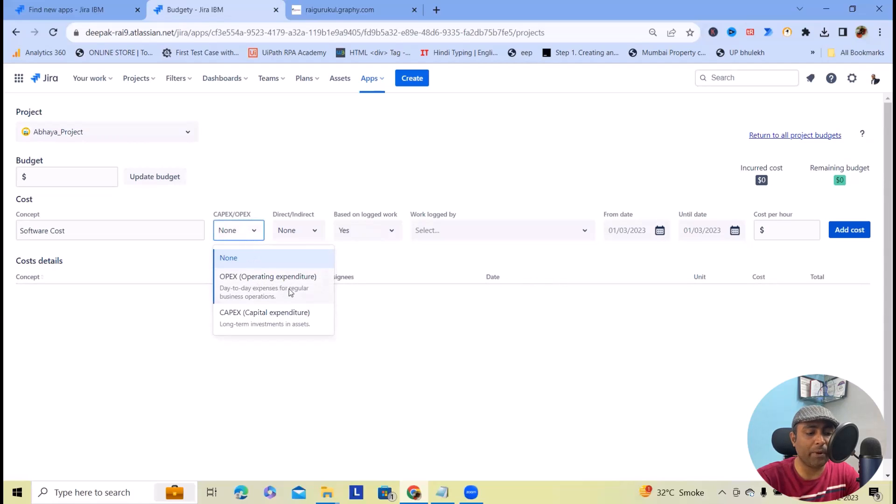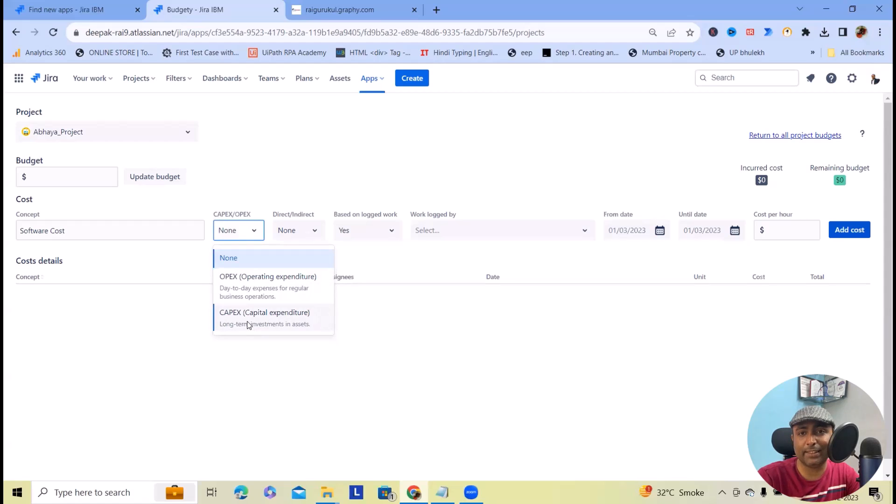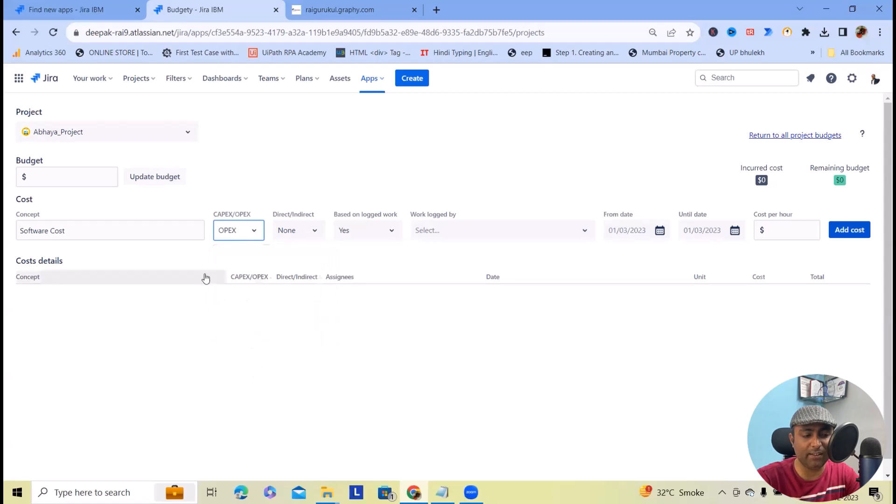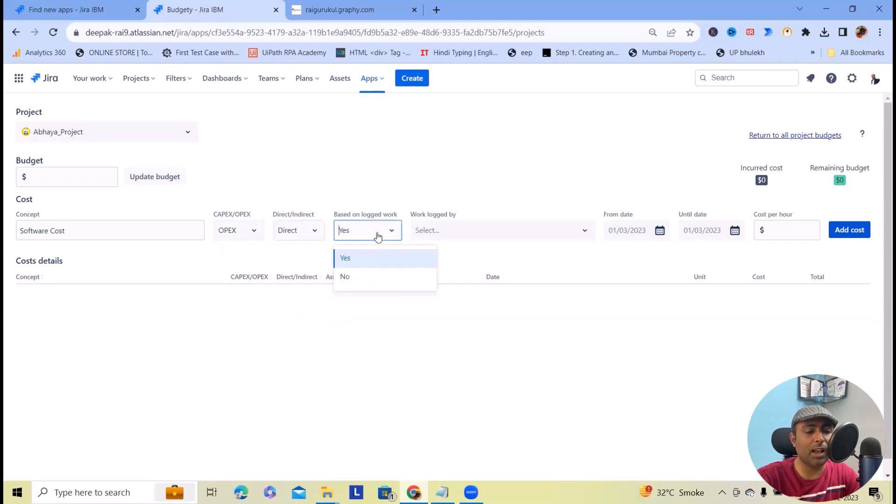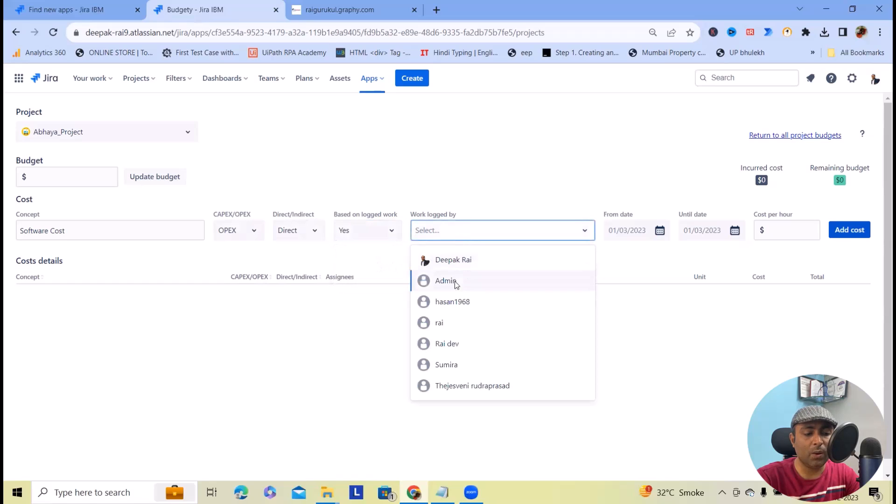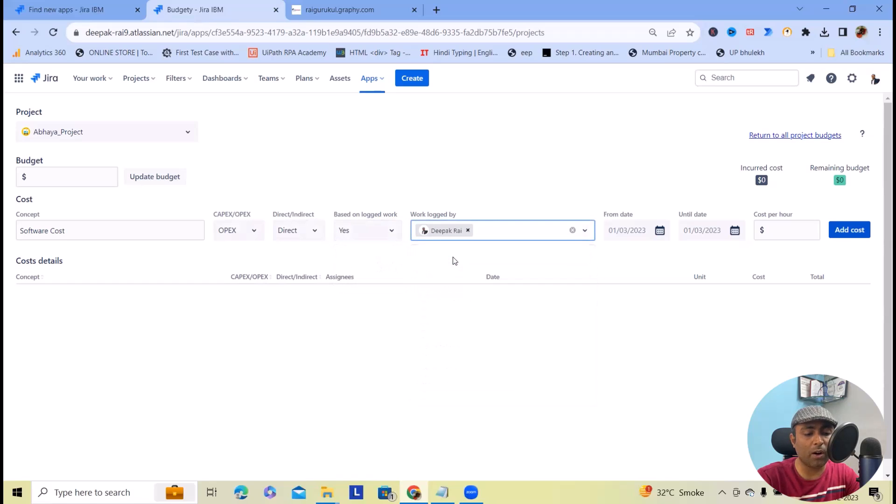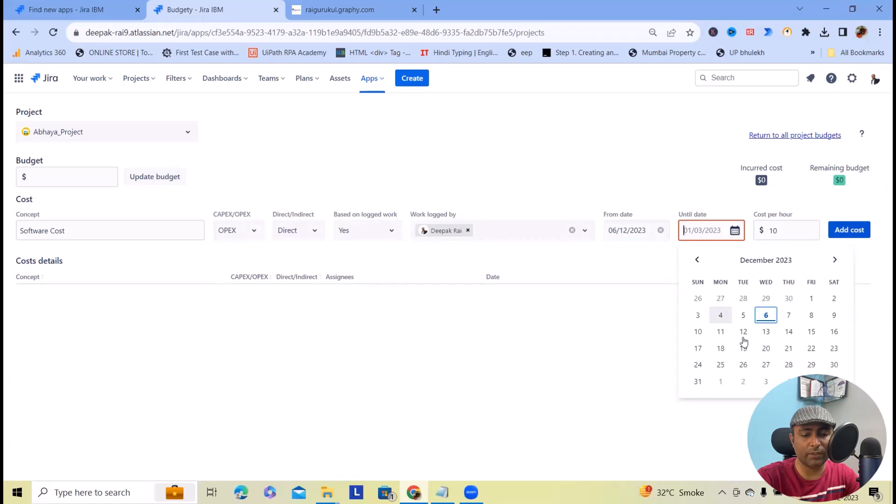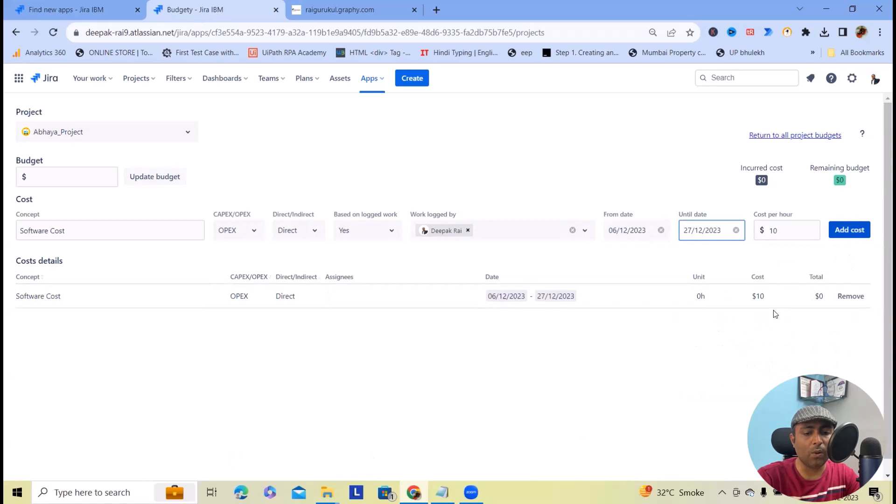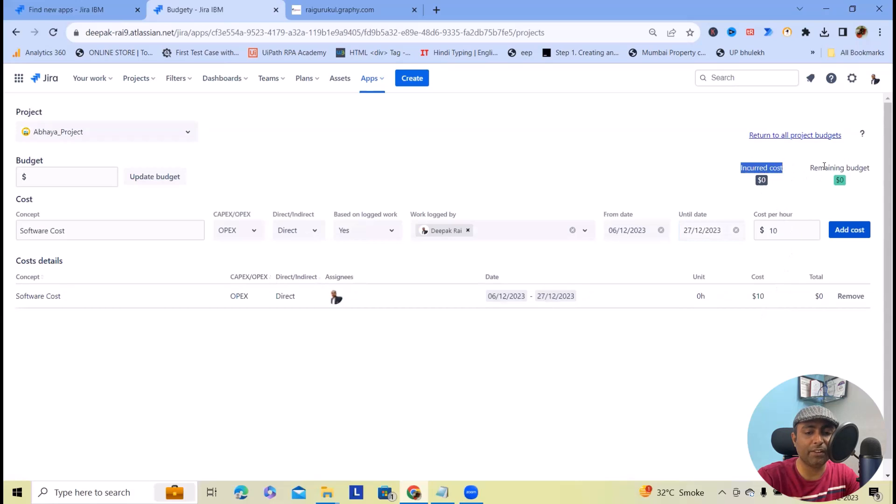We will set OPEX (Operating Expenditure) or CAPEX (Capital Expenditure). Let me tag with OPEX Direct, which is related to project production, and this is based on logged work. I will add $10 as cost. Now we have added a cost of $10.